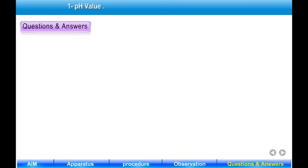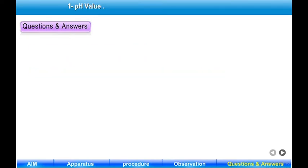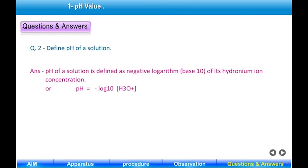Question 1: Who introduced the term pH value? Answer: A Danish biochemist, Sorensen, introduced the term pH in 1909. Question 2: Define pH of a solution. Answer: pH of a solution is defined as the negative logarithm base 10 of its hydronium ion concentration, i.e., pH = -log₁₀[H₃O⁺].